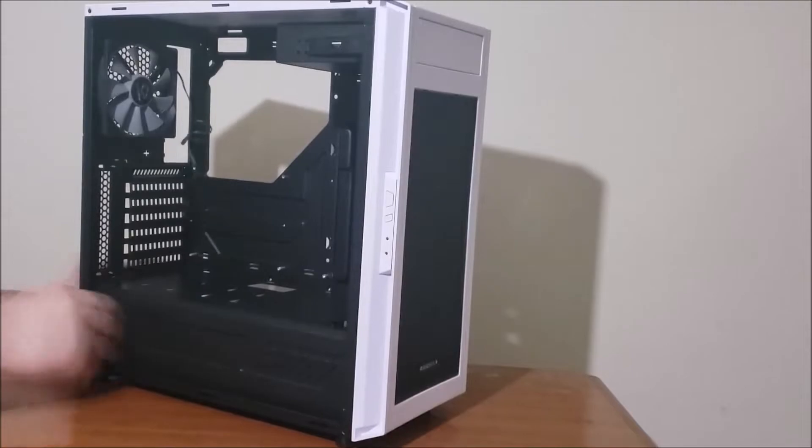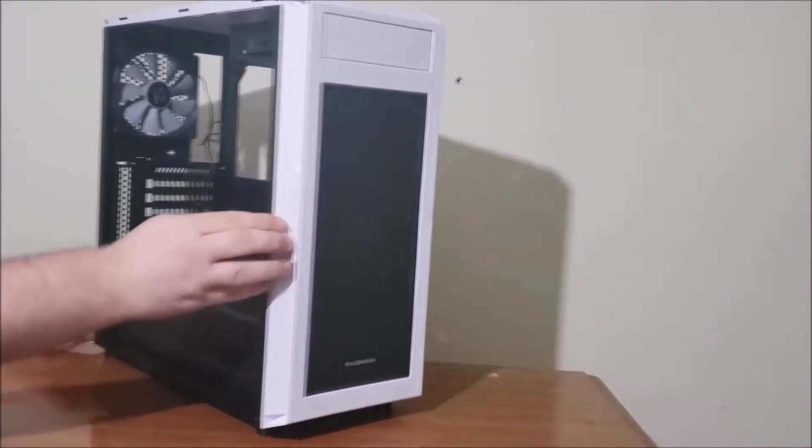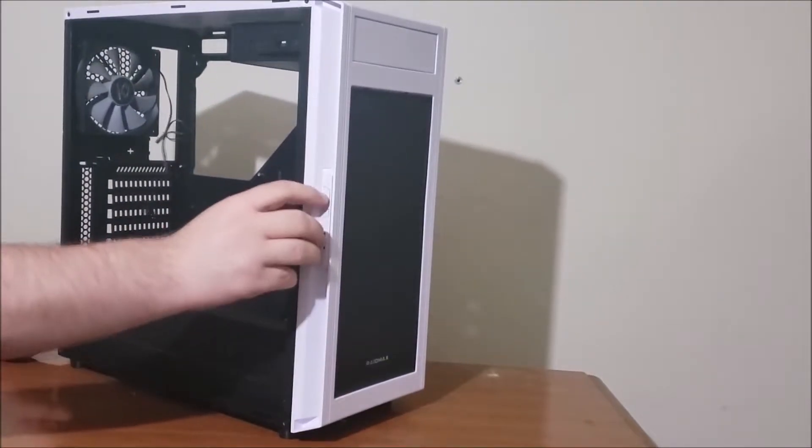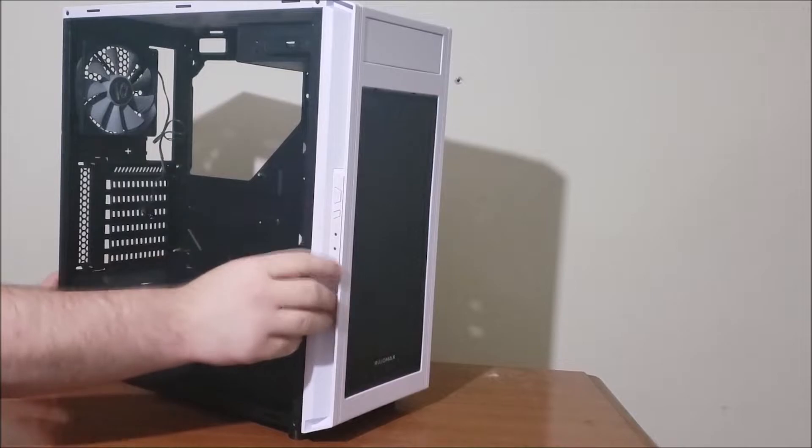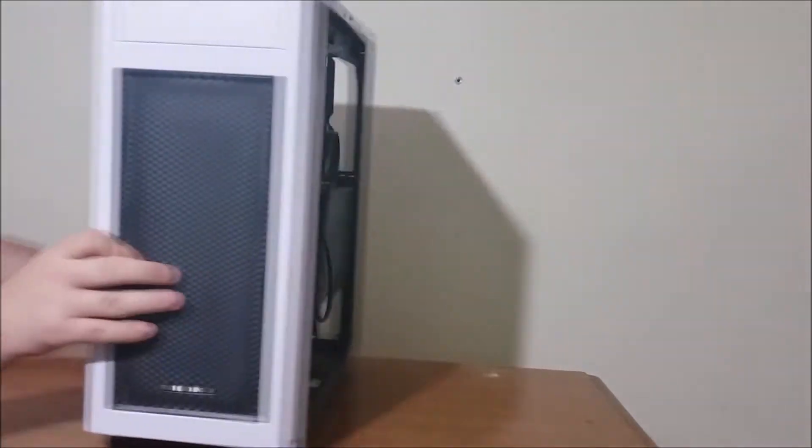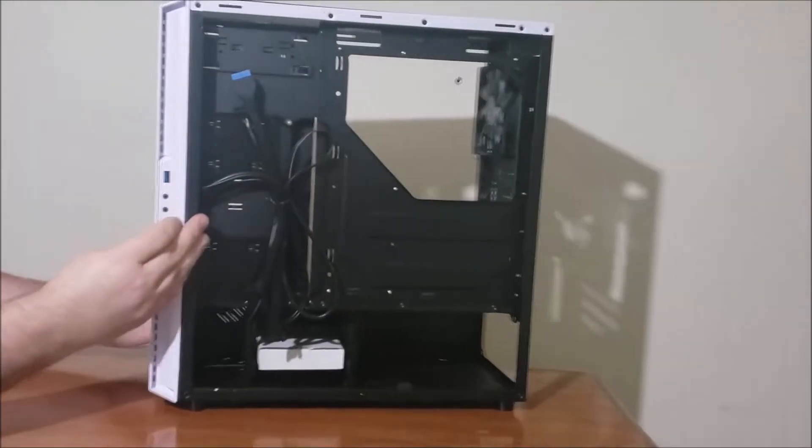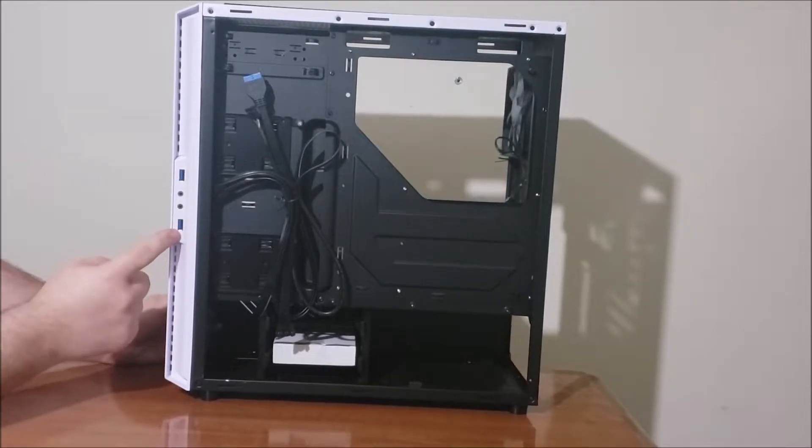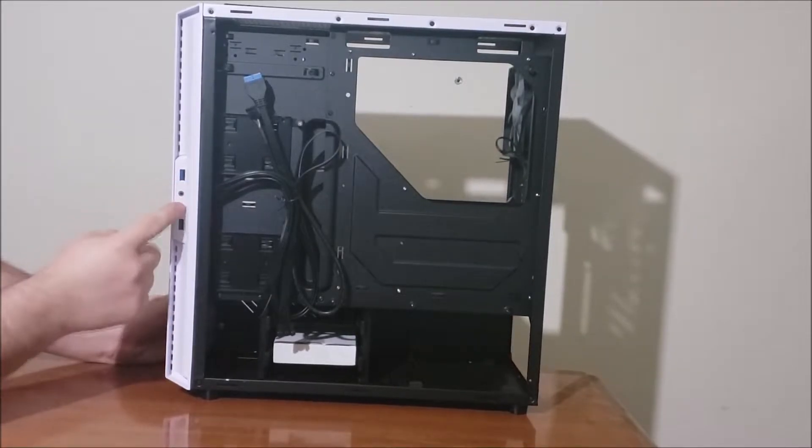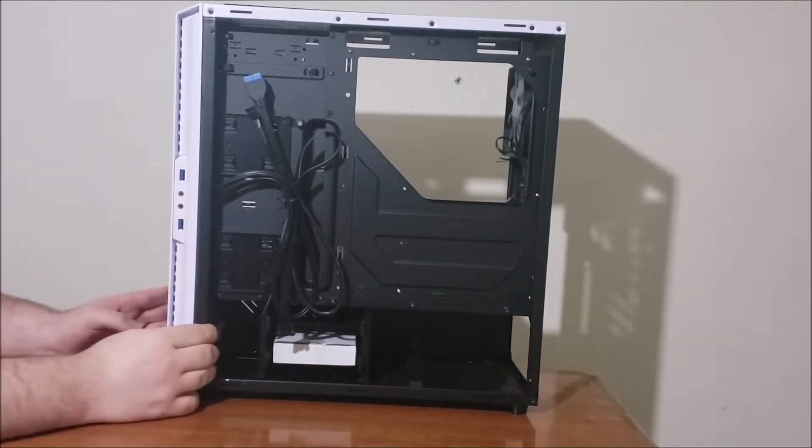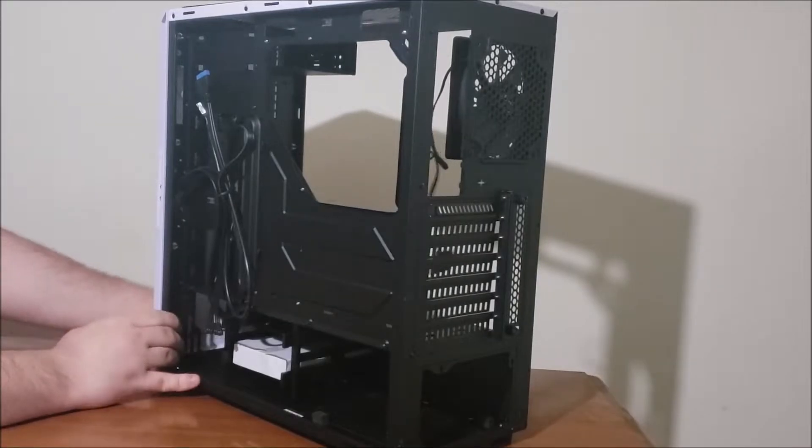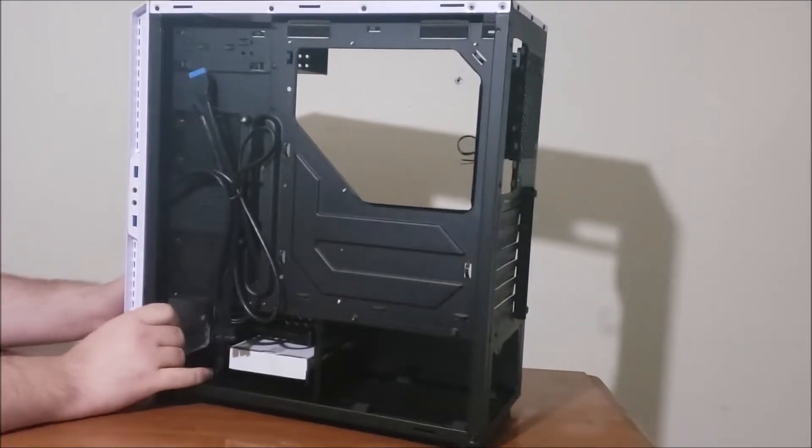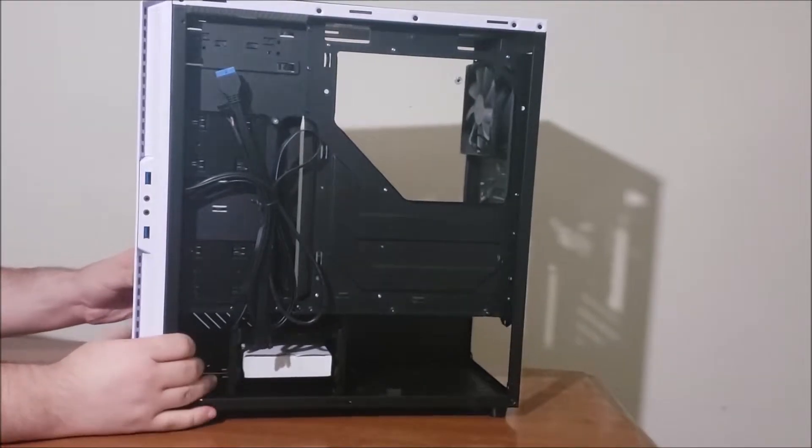Let's go ahead and take a look at I/O. Next on the left side here we have power and reset and the LED lights. And on the right side here we have USB 3, 2, and a headphone microphone. Oh no, there's both USB 3. That's good to see.